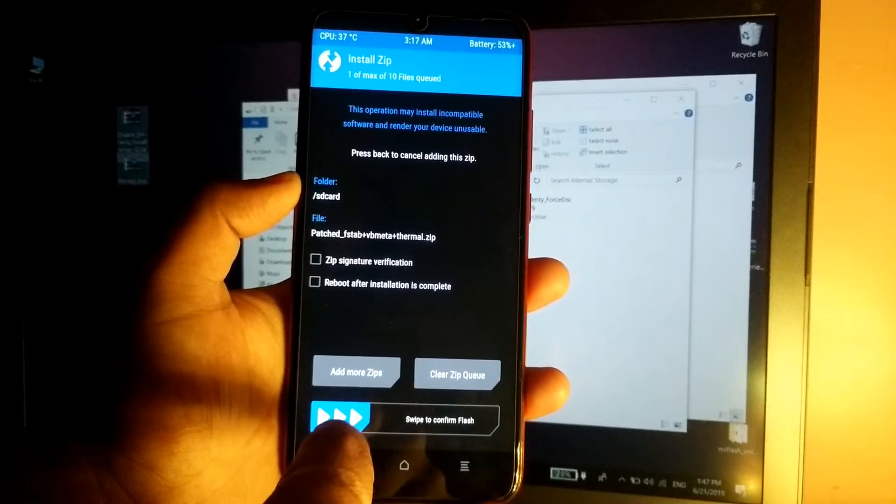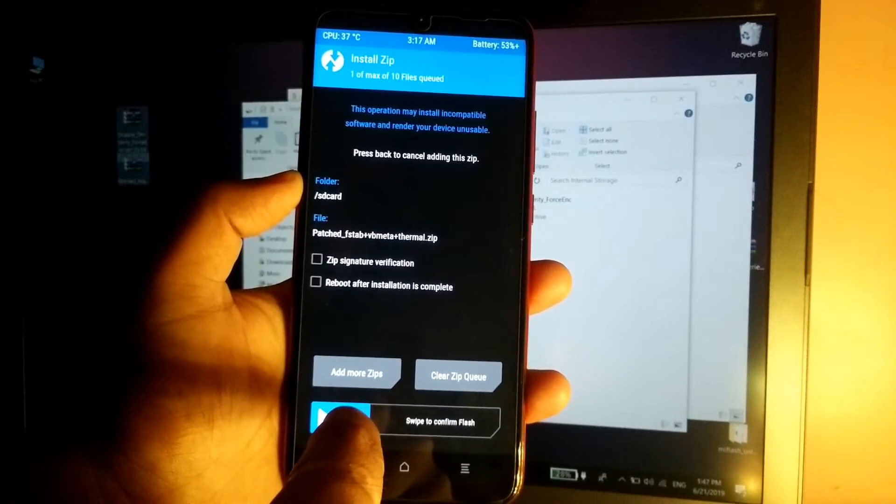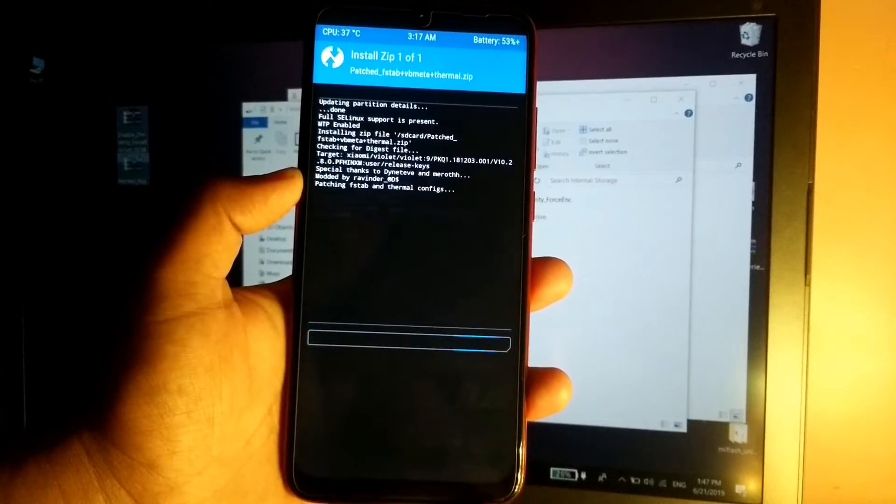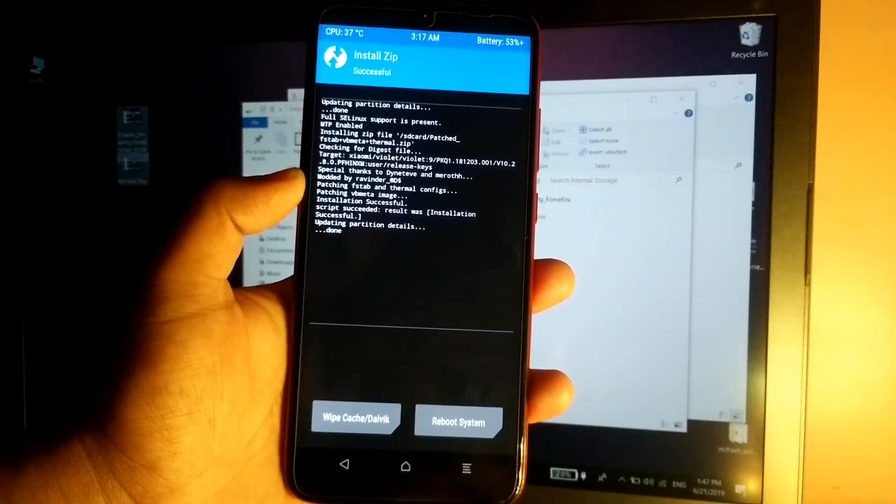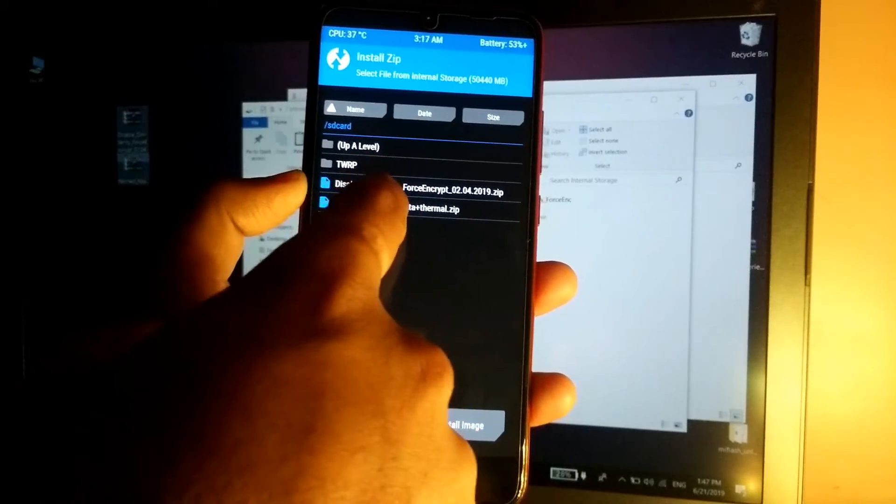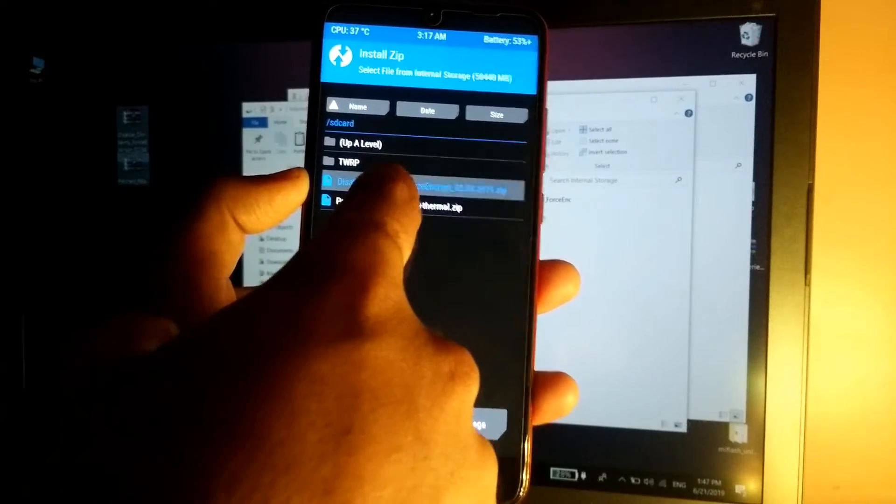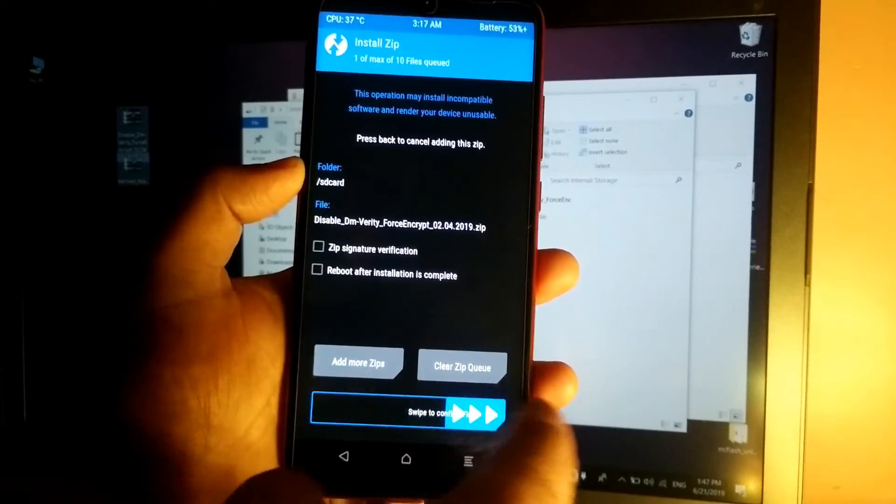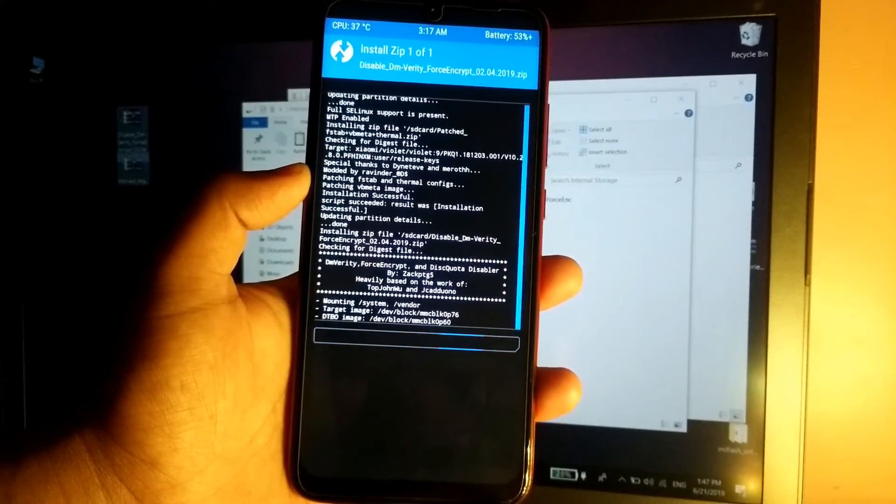Select the file, select the patch fstep vbmeta zip, swipe to confirm the flash. Go back, then tap on Disable DMVarity and again swipe to confirm the flash.